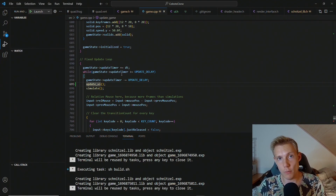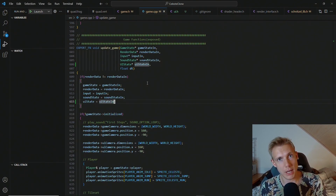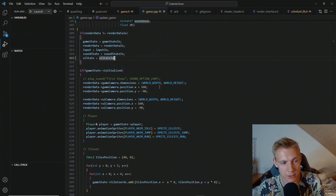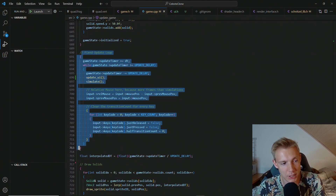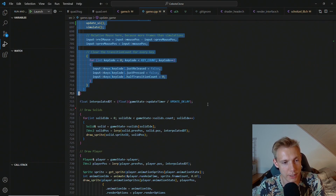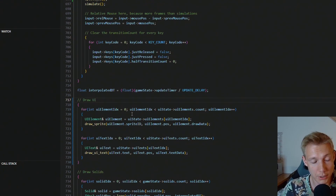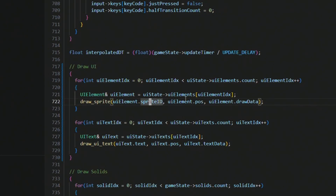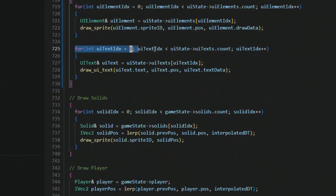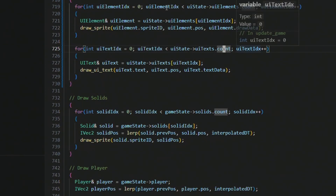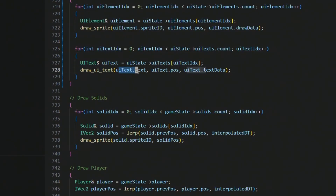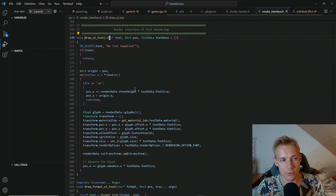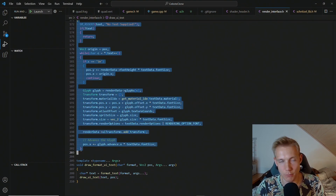Even after fixing the order, we also need to actually draw the elements stored in the UI state. This happens below the simulate loop, after the fixed update loop. We loop over all UI elements, get each element, and draw the sprite using the sprite ID, position, and draw data. Further down for text, we loop through the texts, get each one, and draw the UI text using the text, position, and text data — calling down to the draw_UI_text function we did last time.